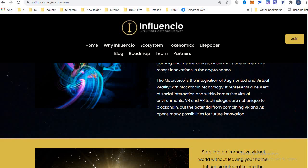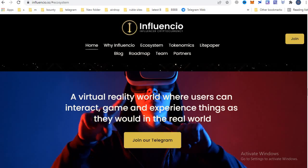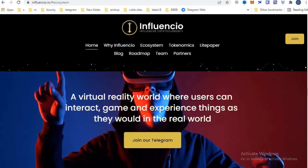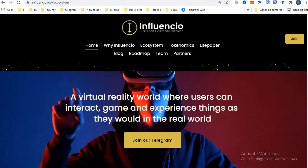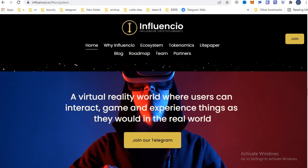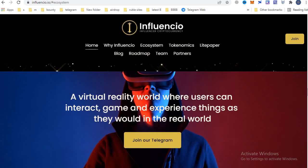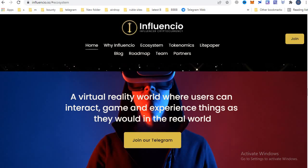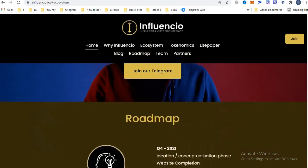VR and AR technologies are not unique to blockchain, but the potential from combining VR and AR opens many possibilities for future innovation — in a virtual reality world where users can interact, play games, and experience things as they would in the real world.